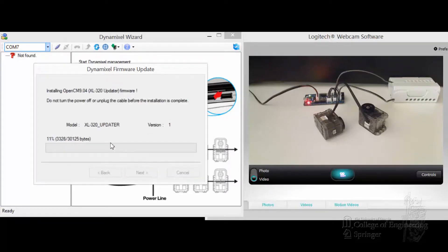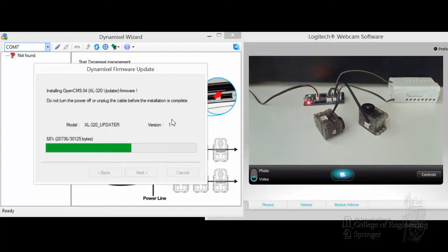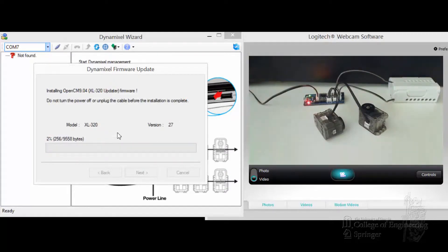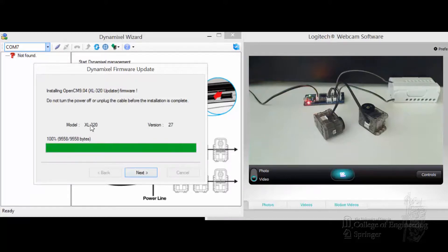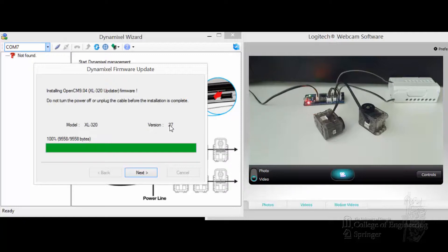And then what it does is load up the XL320 Updater version 1, which is 30K or something. So it loaded up onto the CM904. It loaded the actual firmware of the XL320 also, version 27, currently, of this video.